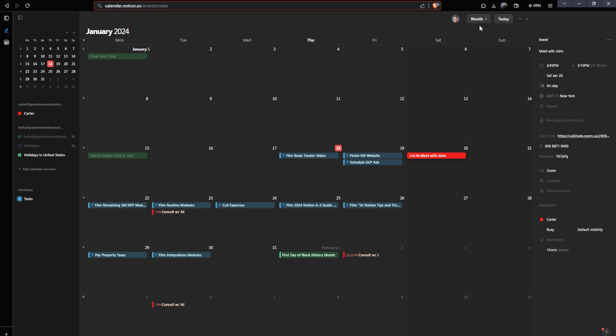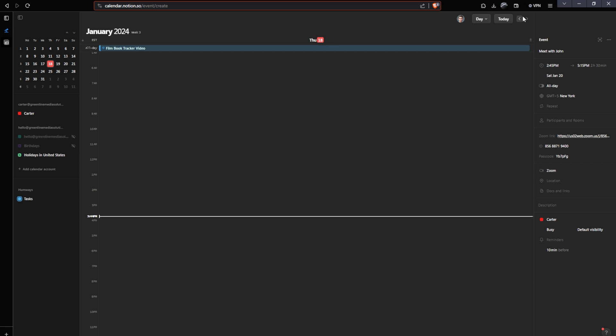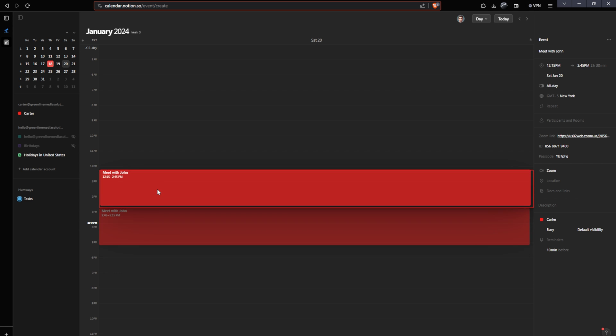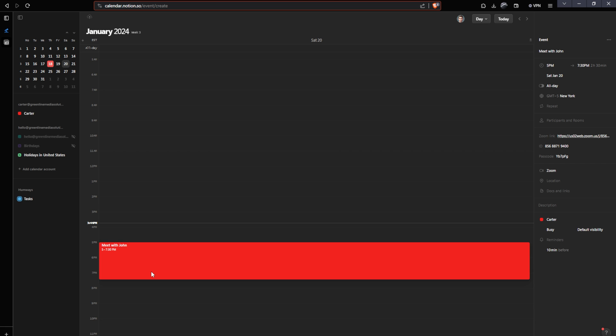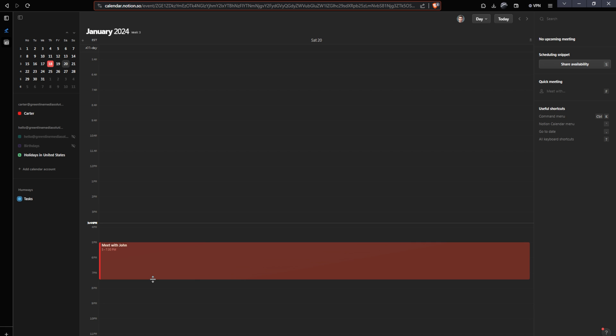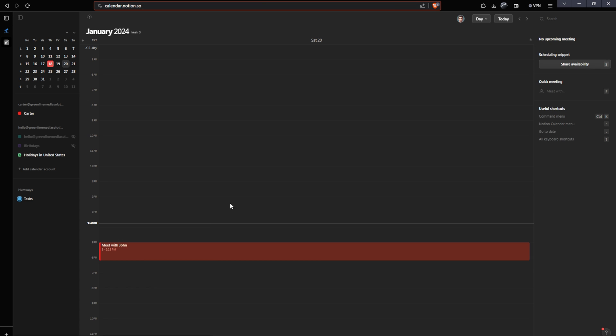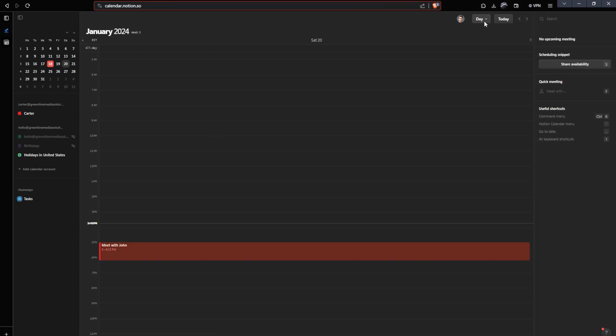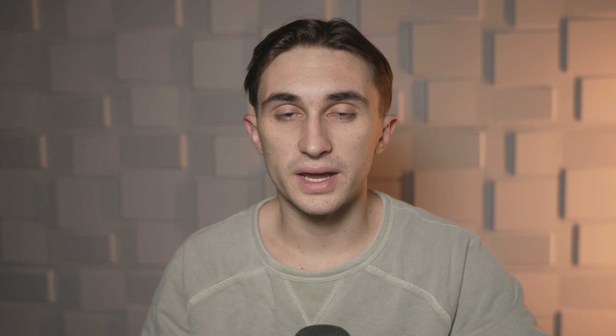Another way to change the time as I showed you previously is just to go to the day view. And from here, you can just find that event just by toggling between the days. And once you find it, you can just drag it wherever you want on your calendar and it's seamless and beautiful. I can also change the time that's actually blocked out for this meeting and it will dynamically update. Let's go back to the month view.